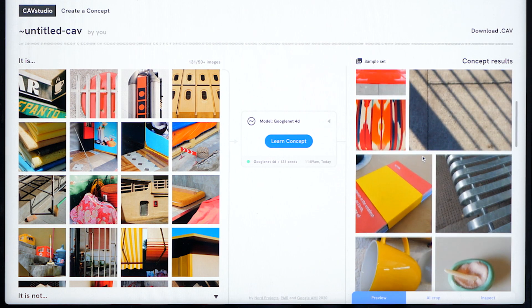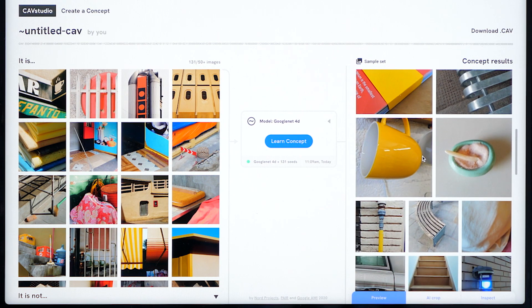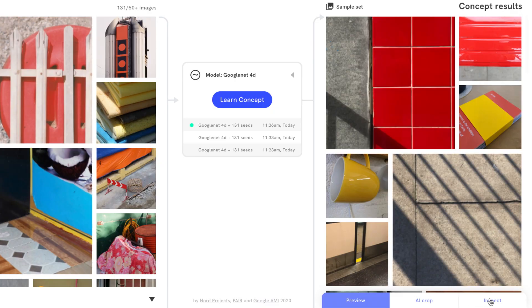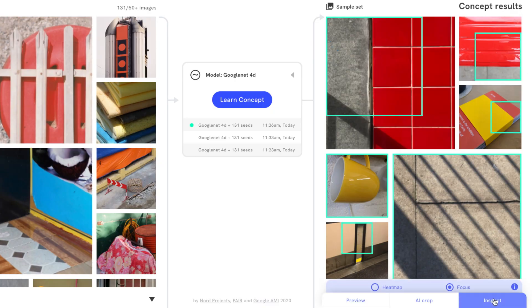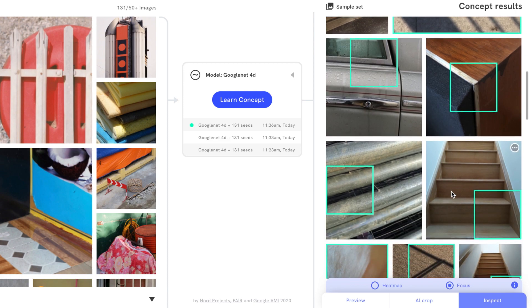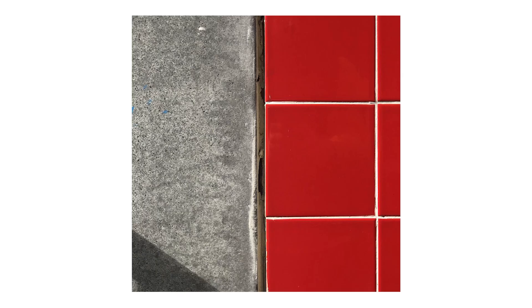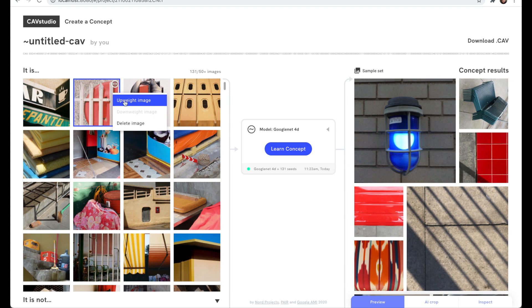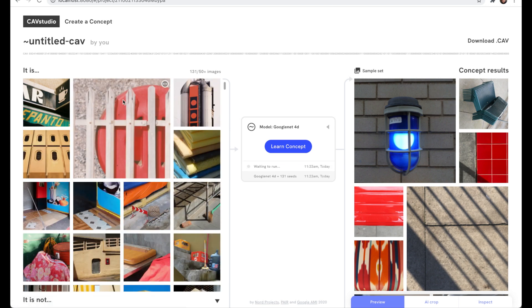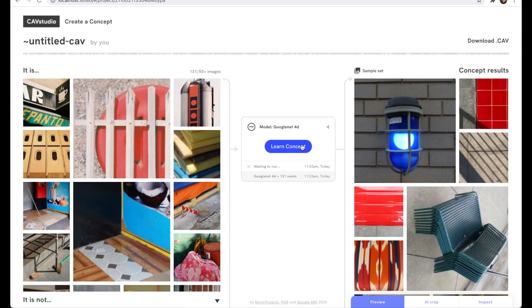Explore your results to see how well the model understands your concept. You can use features like focus mode to see which parts of the image match your concept best, or crop in directly to uncover new compositions. Retrain your CAV as many times as you want to get it right.